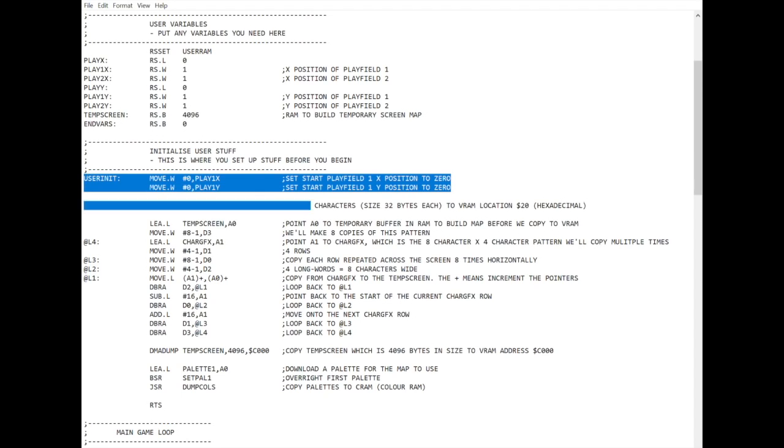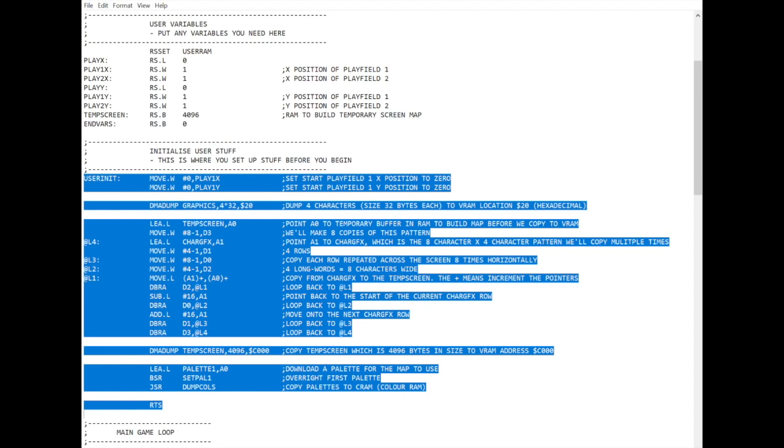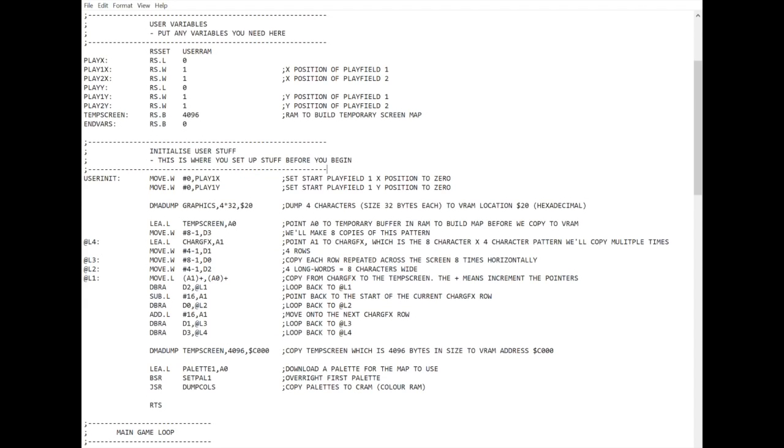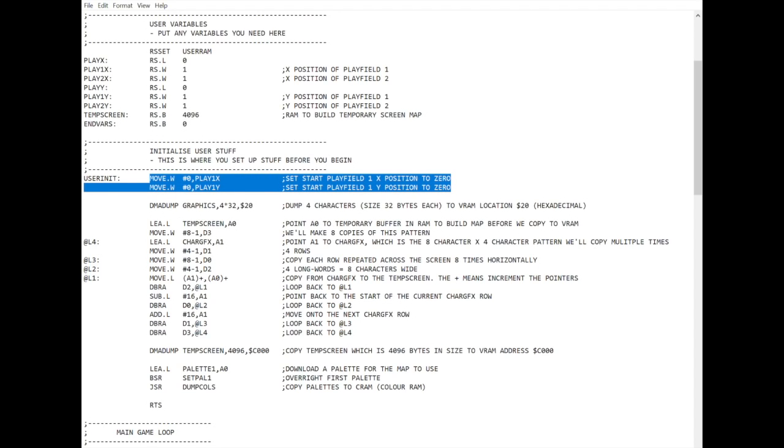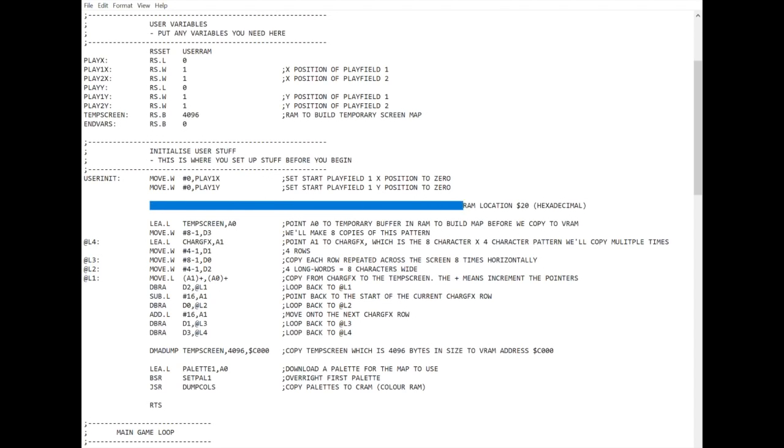This chunk here is where you would set up any of the variables or data or anything you need to do before the game runs. So in here, you've seen the thing run and you can see there's a playfield scrolling in front of you. What we do first here is set to 0 the playfield 1's x and y positions. So that's just saying start at 0, 0. Next, this line here dumps the character graphics for the background into video RAM location 20 that we talked about here.